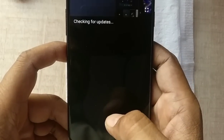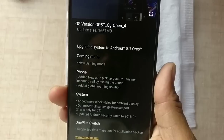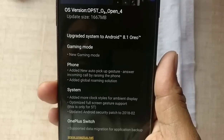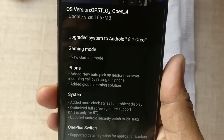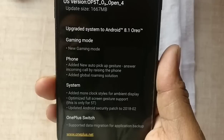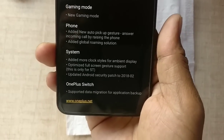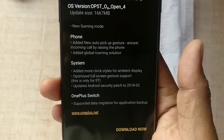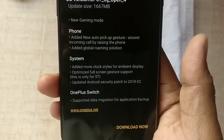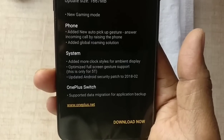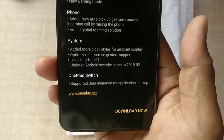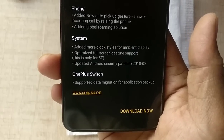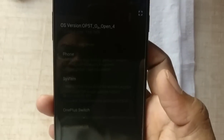The current version shown is Open Beta 5, OxygenOS 4.2. Going into System Updates, you can see the details — it upgrades the system to Android 8.1 Oreo. Previously it was running on Android 8.0. A few more changes included in this update: the pickup gesture, added more clock styles for the ambient display, and full-screen gesture support — this is only for the 5T.